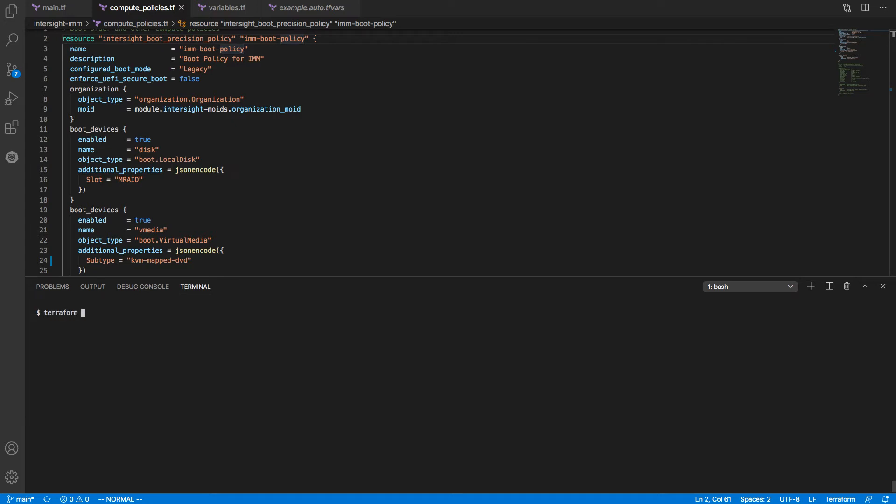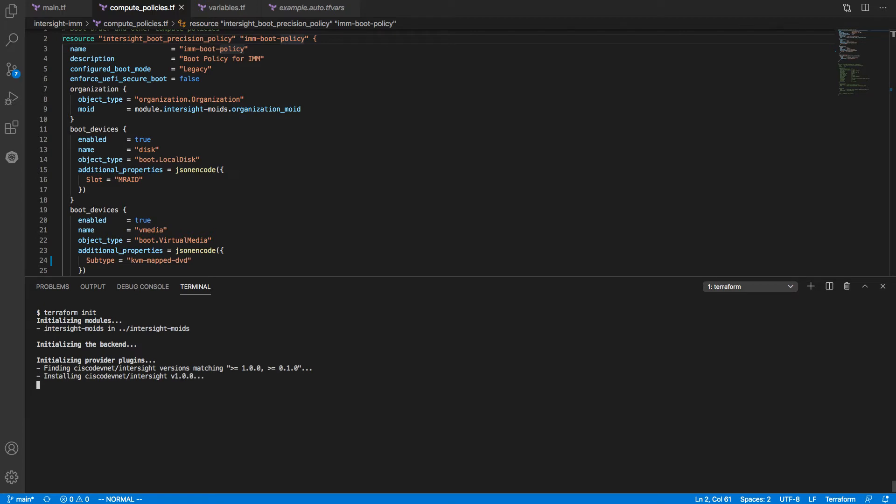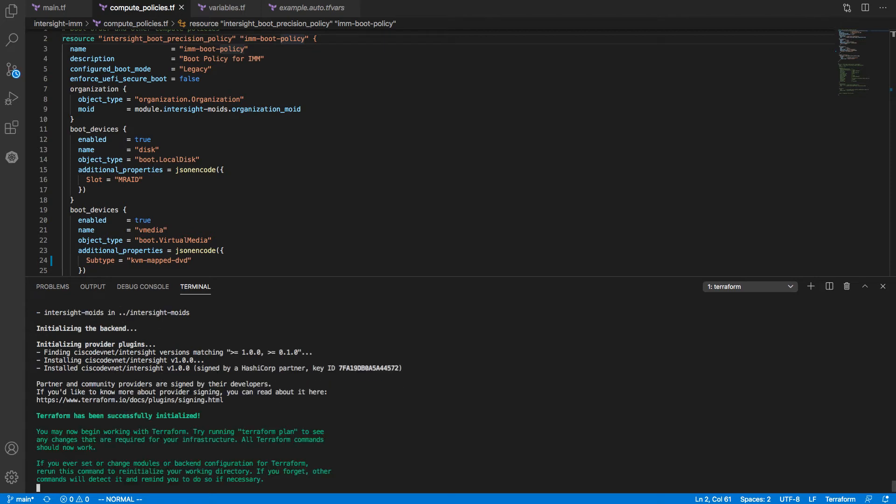I'll start off with a Terraform init, and this will go pull my provider. This is using the version 1.0.0 provider. Once that's configured, now I'm ready to use Terraform.